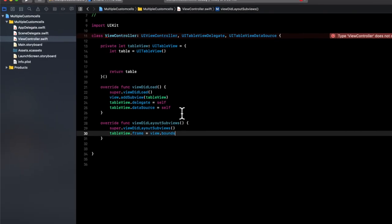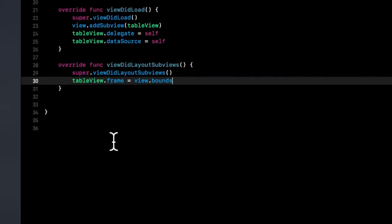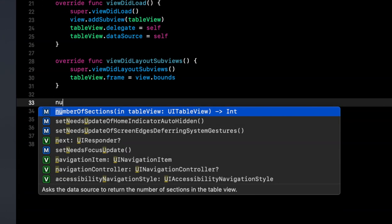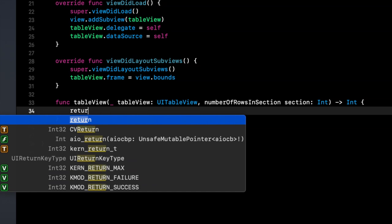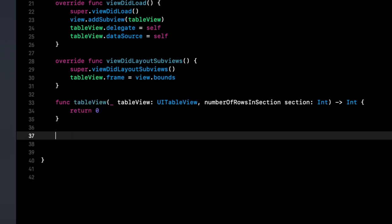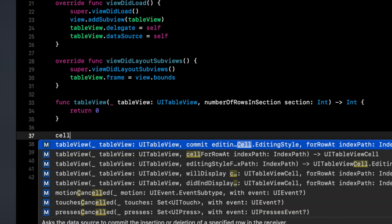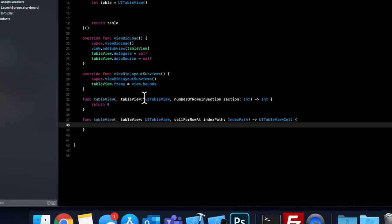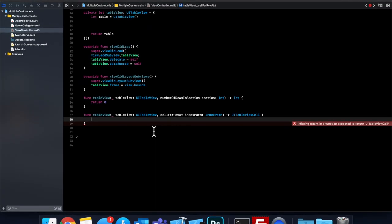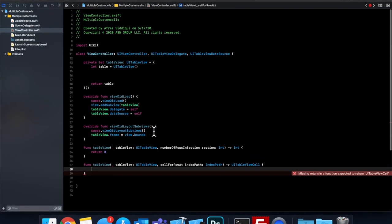And now you'll have an error up here, because we need to implement two required functions for the data source. And those are number of rows. And we'll return just zero for now. And cell for row. And in this function, we dequeue the cell we want to return. And it's going to give us an error right now. Let's just ignore it, because we need to first register a cell.